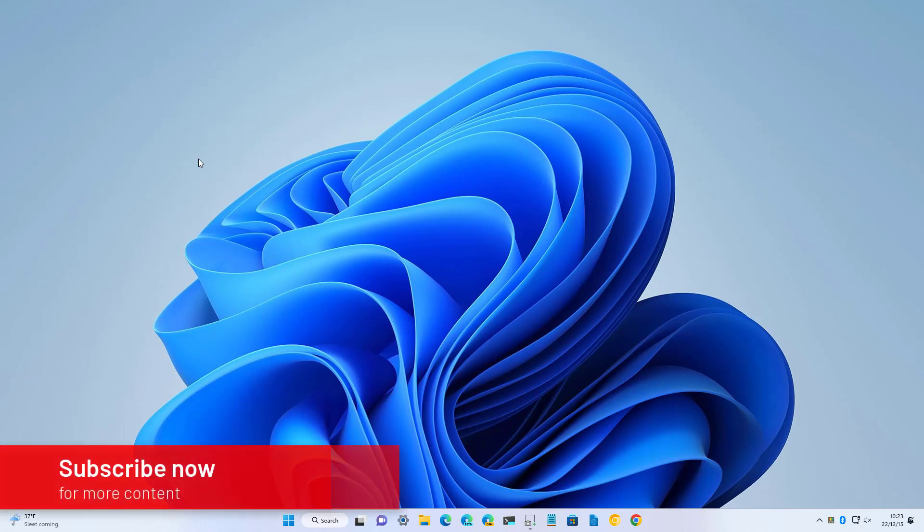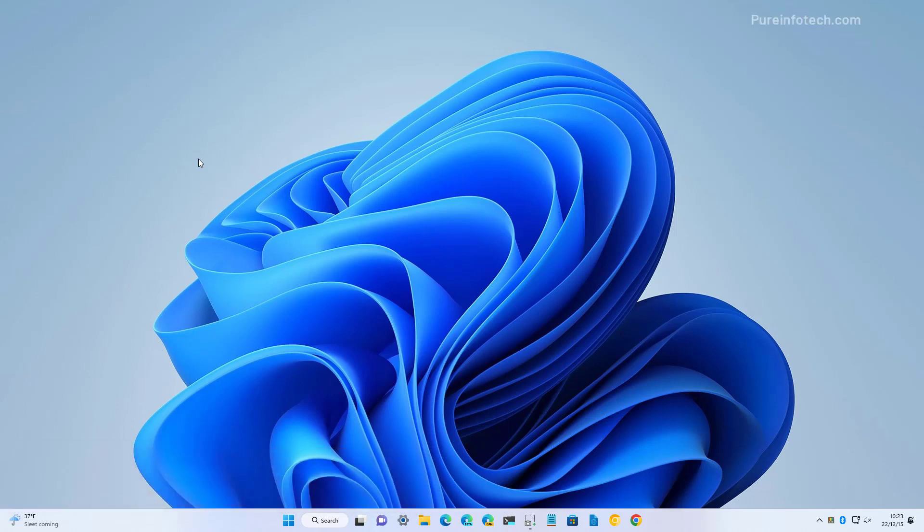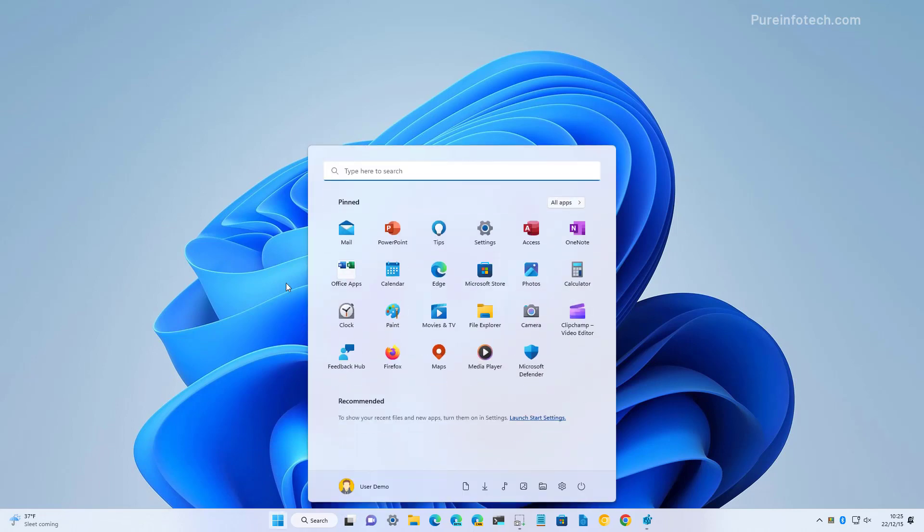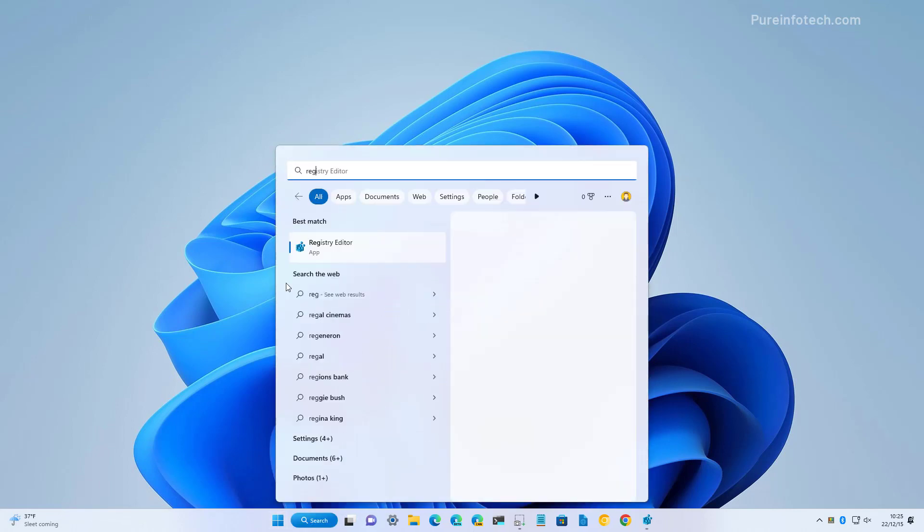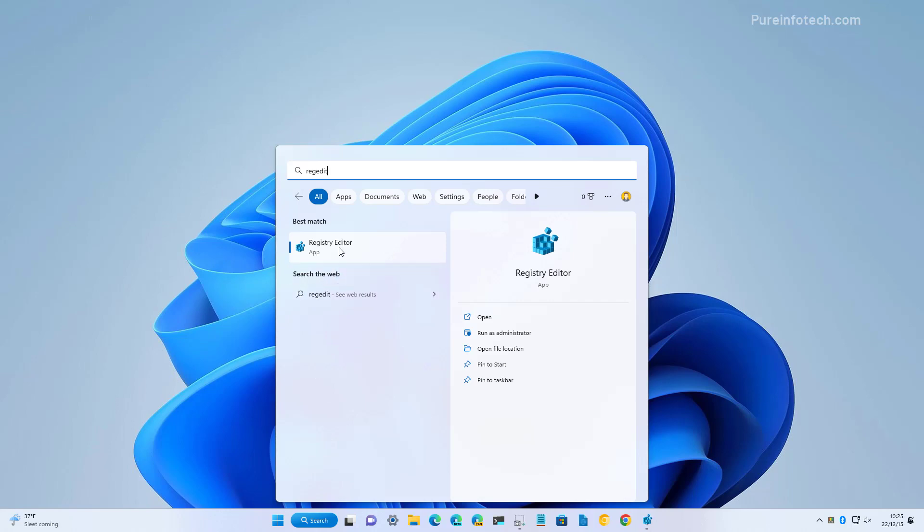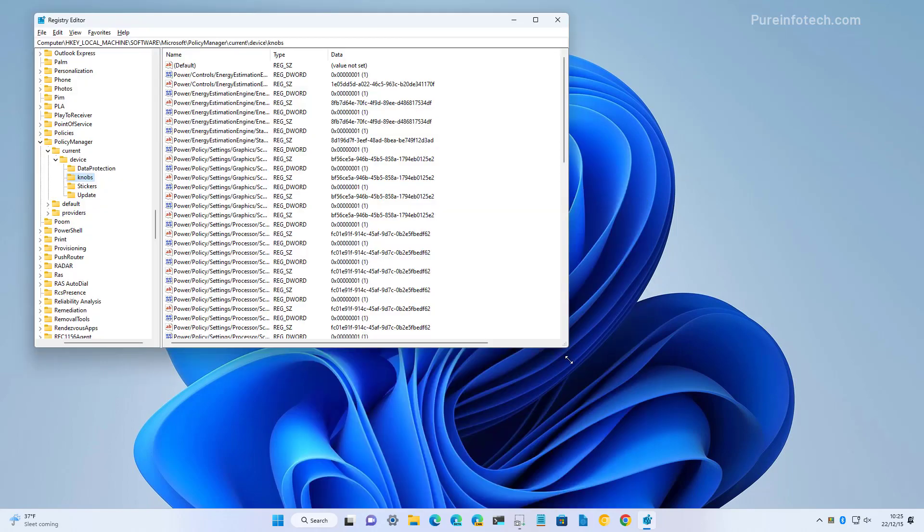Okay, here's how to enable those additional themes on Windows 11. First, open start and let's look for regedit and then we're going to select the registry editor option.